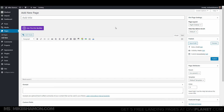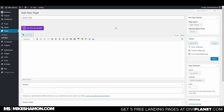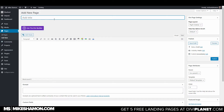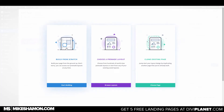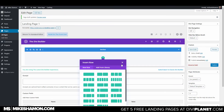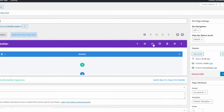Hey, Mike Shaman here. Today I'm going to show you how to import and export layouts using the Divi Builder. I've got the Divi theme installed and I'm going to a new page. I want to use this as a landing page, so I'm going to use the Divi Builder and start building from scratch.